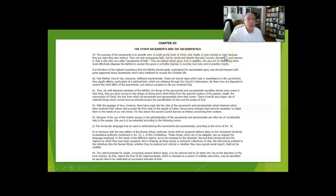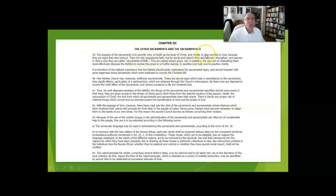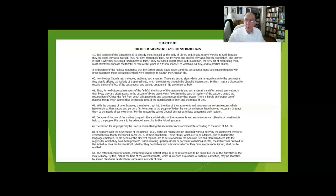This may not have been properly read by a lot of folks, because the purpose of the sacraments is primarily to give worship to God, the worship that we owe Him because of our creation, our redemption, and our sanctification.